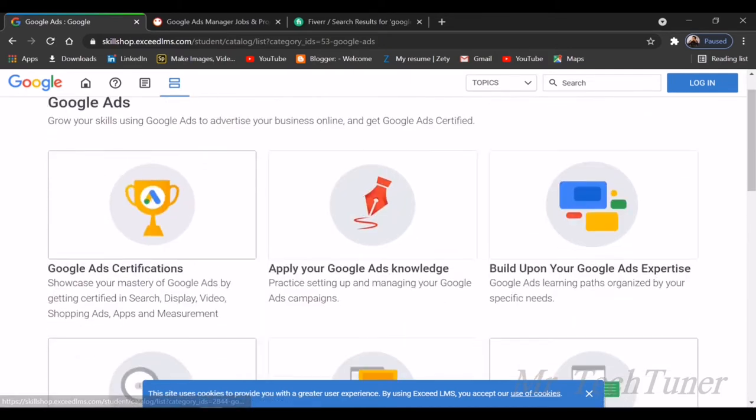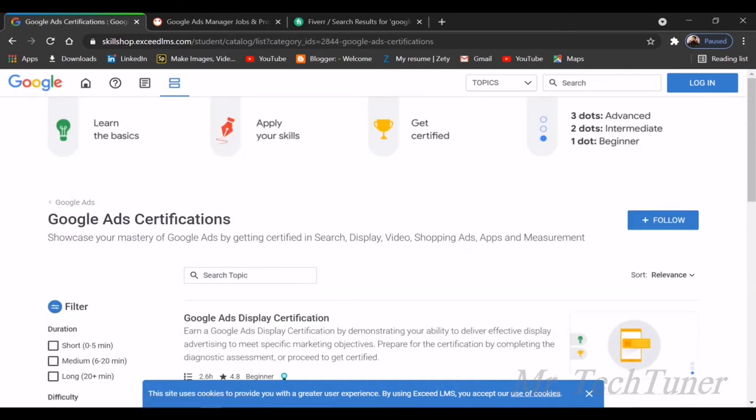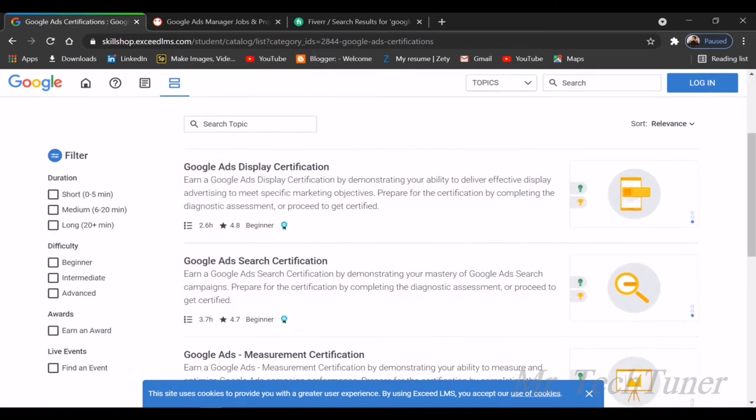I'm going to the first one, Google Ads certifications. Let's see what's there. First, you need to learn the basics, then apply your skills, and in the final stage you'll get certified from Google. That's a huge scope. The first dot which is blue colored is the beginner level. After completion, you'll get three dots, which is the advanced level accomplishment.